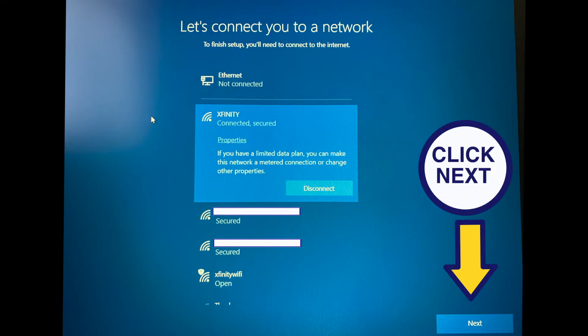Once connected, select next on the bottom right of the screen. This will update, restart and apply settings.